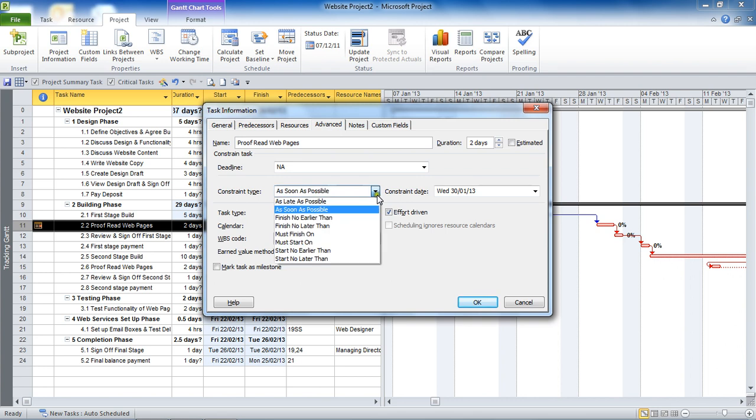So the as soon as possible constraint is applied to every single task of this project at the moment, and that is because the project is running from the project start date. So they all run as soon as possible, which is why that is not really considered a true constraint. It's applied to all of them.